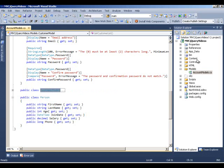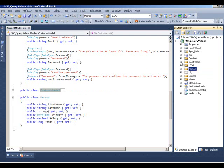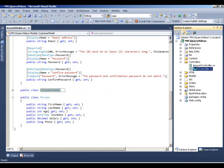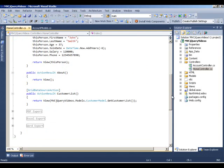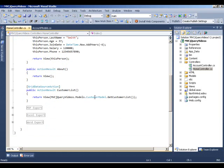Back to our controller, what we have is the customer list action method which is called any time the grid is trying to bind and grab its data. In the customer list method, we are calling that model static method which returns all our customers. In this case, we are grabbing everything and passing it back to our view.